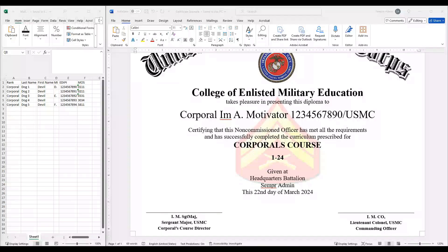Hello Semper Squad and welcome back to Semper Admin, your go-to resource for mastering administrative tasks. In today's video, we will be covering the use of MailMerge. Before we dive in, let's quickly discuss why it's crucial to understand what this is and how it's utilized. MailMerge is an essential tool for effectively generating documents like certificates, letters, and forms using data from Excel.